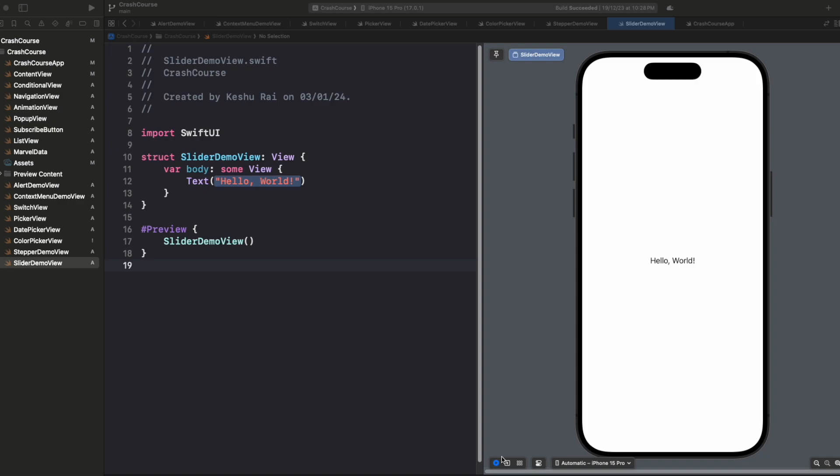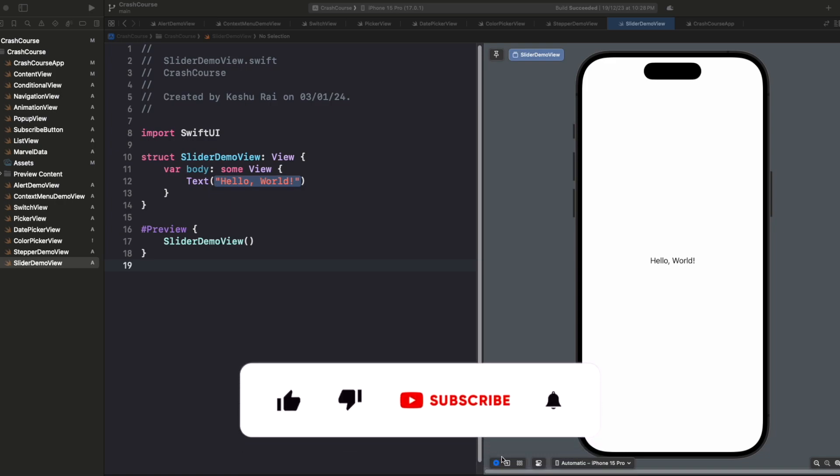Hey everyone, welcome back to another video. Today we are switching gears a bit and diving into sliders in SwiftUI. Sliders are like the volume control of your app. They are super useful when you want users to smoothly adjust a value within a specific range.